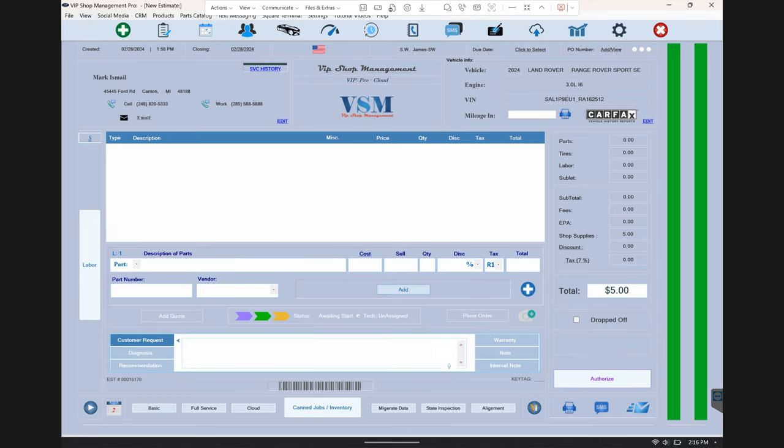What's up guys, Park here from VIP Shop Management. I am connected to my tablet remotely and I want to show you how fast you can take profile pictures for any vehicle that comes to your shop.